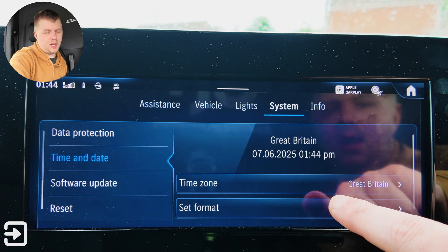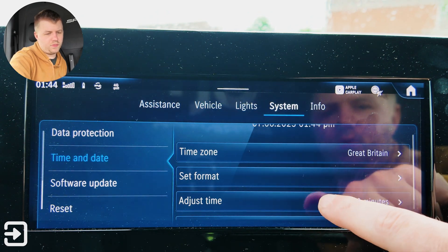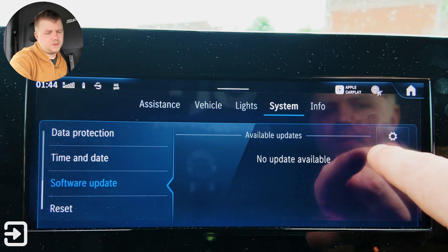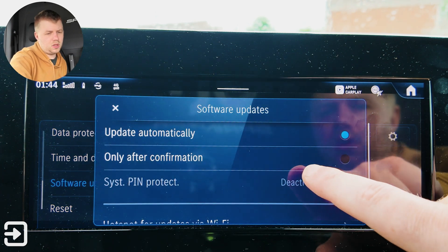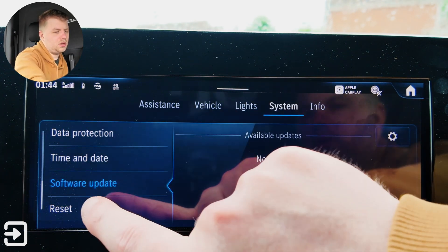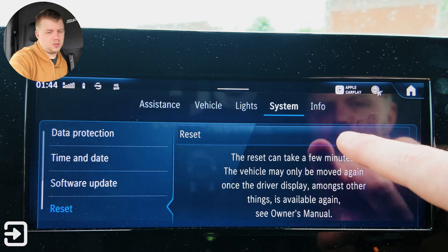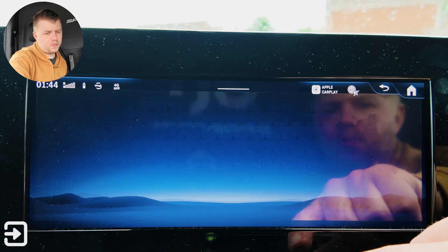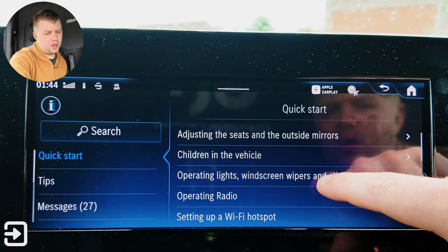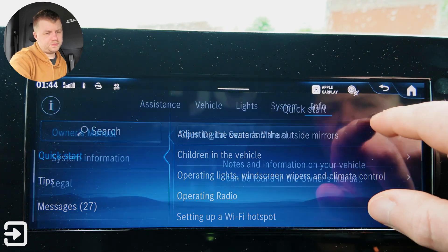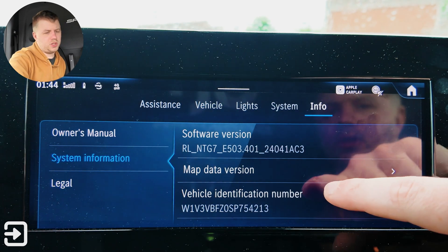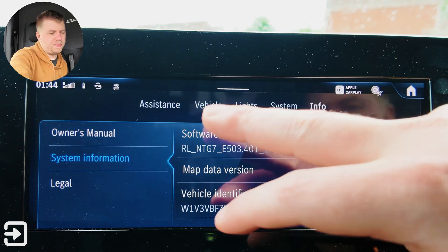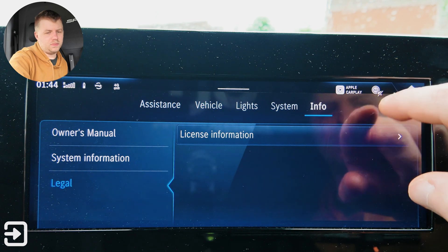Time and date — Great Britain, set format, adjust time, summertime. Software updates — there are no updates for the vehicle currently; it says automatically update if needed. And you can reset everything if you want to. Information lets you open the digital owner's manual, and there's system information showing the VIN, the SSID for the Wi-Fi, Bluetooth, map data version, and legal information.